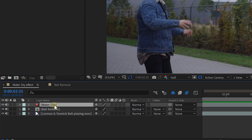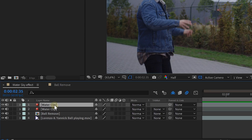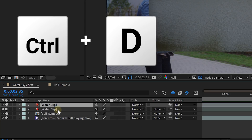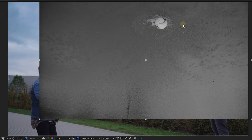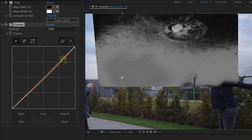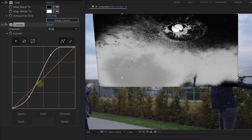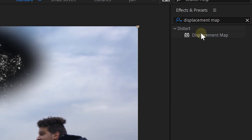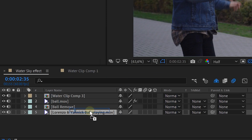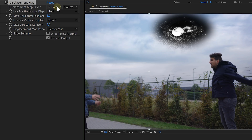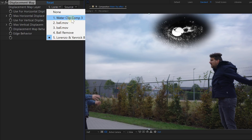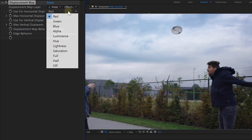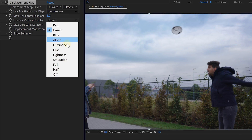Now the only thing we need to do is the displacement in the sky. Duplicate the water clip and remove the mask around the ball. Take the tint effect and add that to the duplicate — this will make it black and white. Then add the curves effect and create an S-curve until you have better contrast in the whites and blacks. Then precomp the duplicate water clip and look for the displacement map effect. Add this effect to the actual clip, and within its settings set the displacement map layer to the precomped water layer. Then set the horizontal and vertical displacement options to luminance and display them both. And that's it!